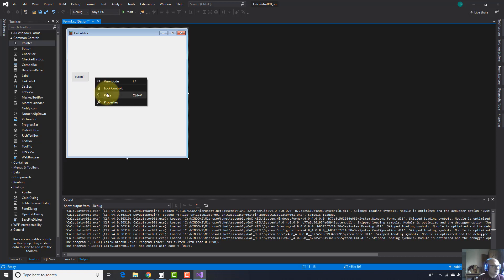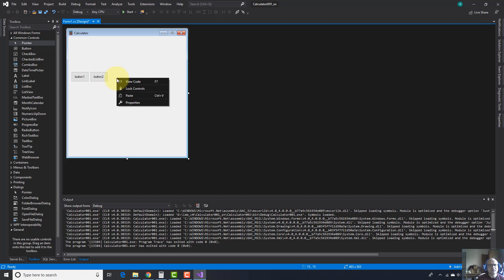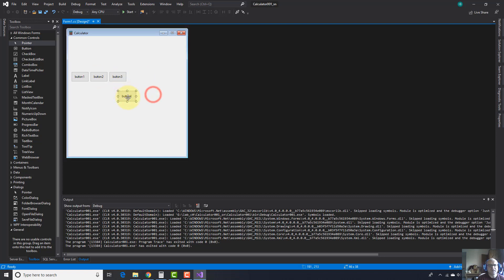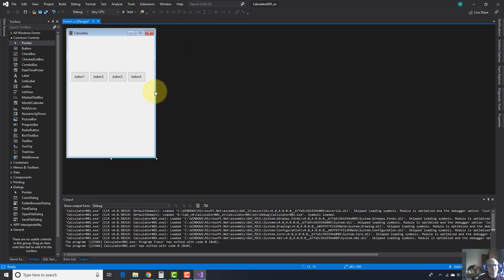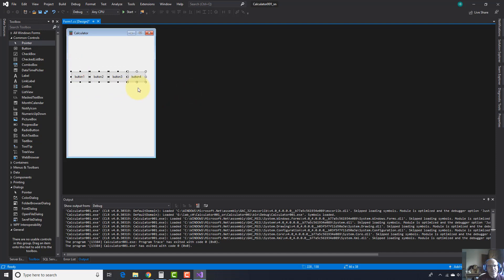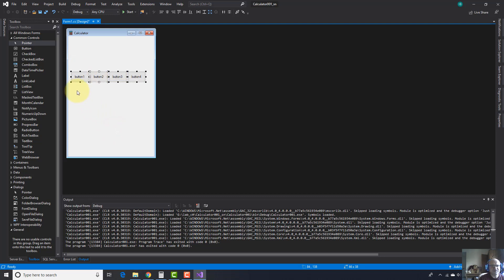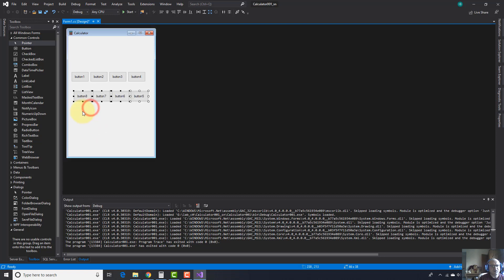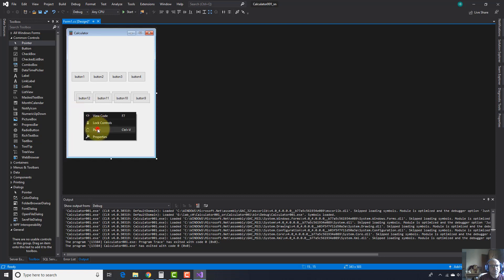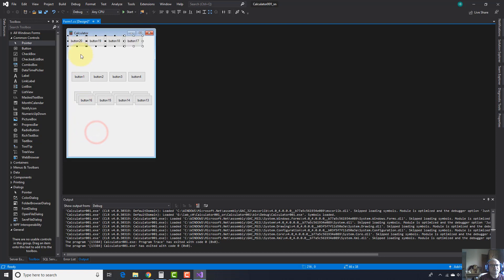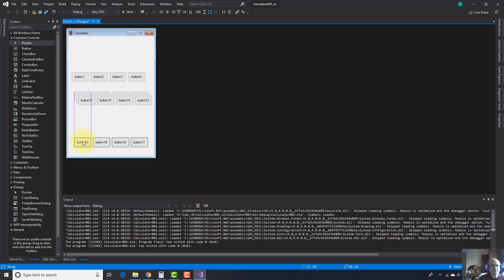I need four. One, two, and three. So let's resize this form as well. Now select all buttons, copy, and paste it another four times. One, two, three, and four. So this comes here somewhere.